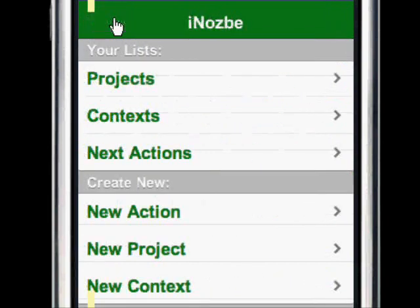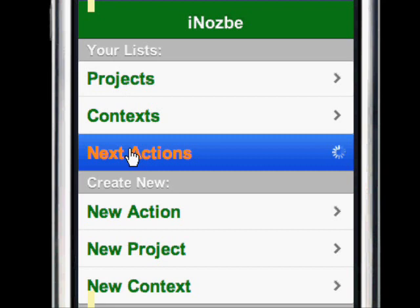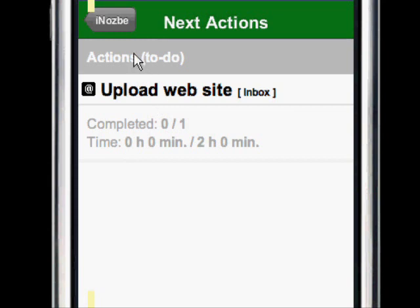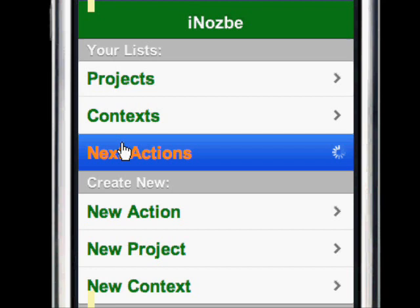If you feel like checking your next actions, just click Next Actions. They will load — right now I have only one next action here. I can always go back if I want. Now, how do you manage your next actions or actions? Let's click on Next Actions again.